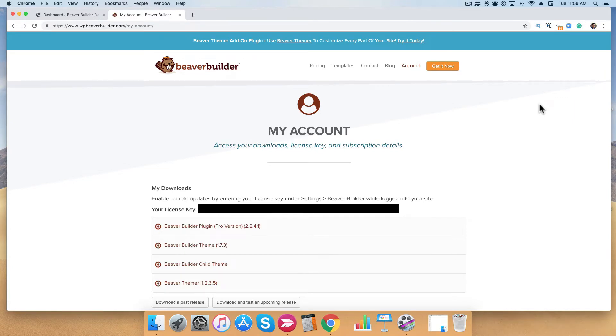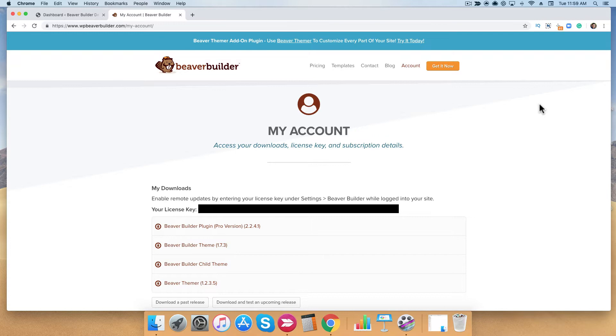Once you're logged in, you'll see you can get access to your downloads, your license key, and your subscription details. From here, we want to download the plugin, so go ahead and click on the link.